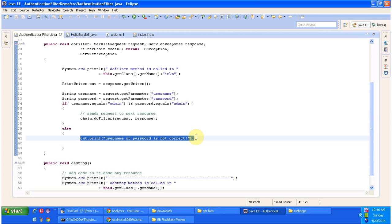And this is about how to write an authentication filter. Thanks for watching. Bye.